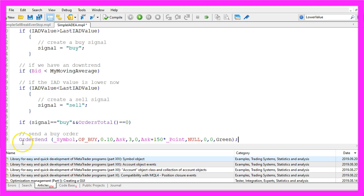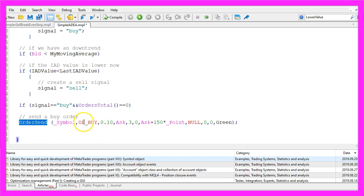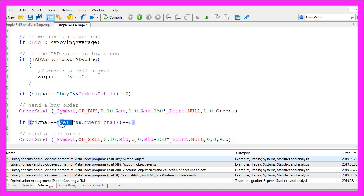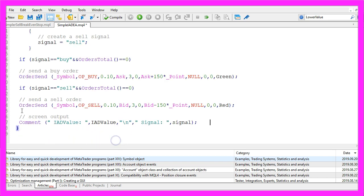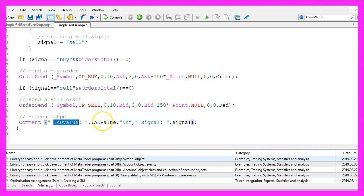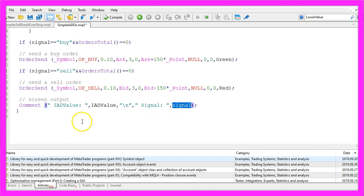That is the case when the oscillator line goes down, and if this is true I assign the word 'sell' to our signal. Now if the signal equals 'buy' and OrdersTotal equals zero — meaning we have an uptrend, a buy signal, and no open orders — we use the OrderSend command to open a buy trade for ten micro lots. If the signal equals 'sell' and we also have no open orders, that's when we use OrderSend to open a sell trade for ten micro lots. Finally we use the Comment statement to output the current iAD value followed by the calculated value, and on a new line the signal that might be 'buy' or 'sell'.